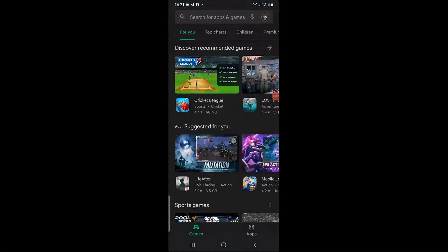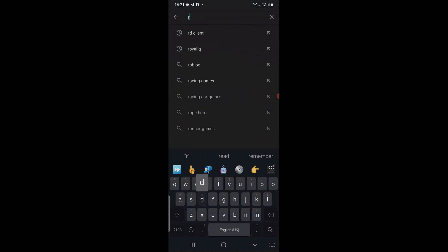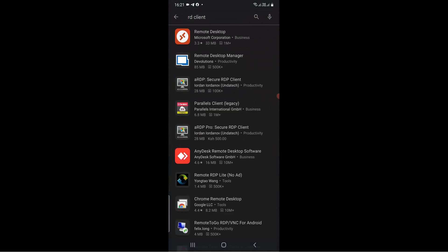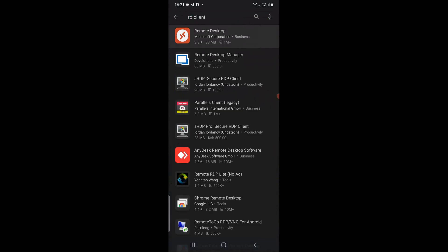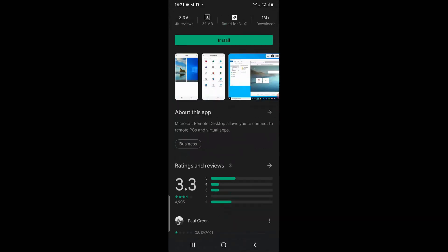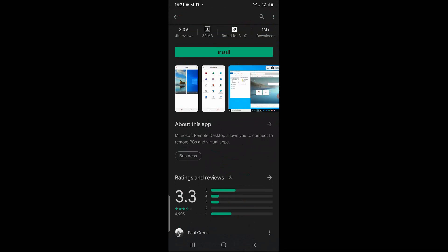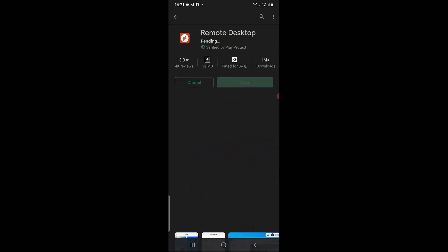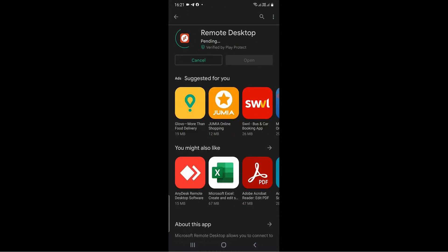On your smartphone, open the Play Store app and type RD Client on the search area. Select the one made by Microsoft Corporation. Click on the Install button and wait for it to download and install.